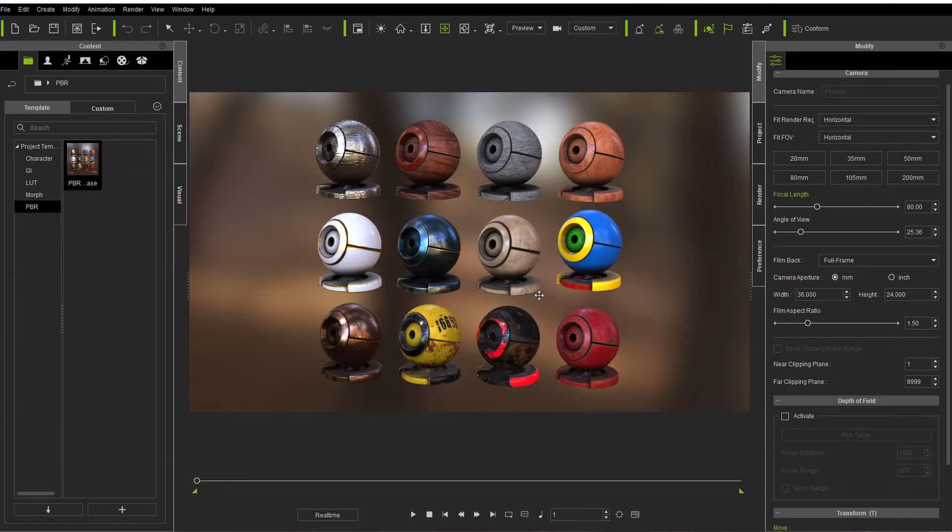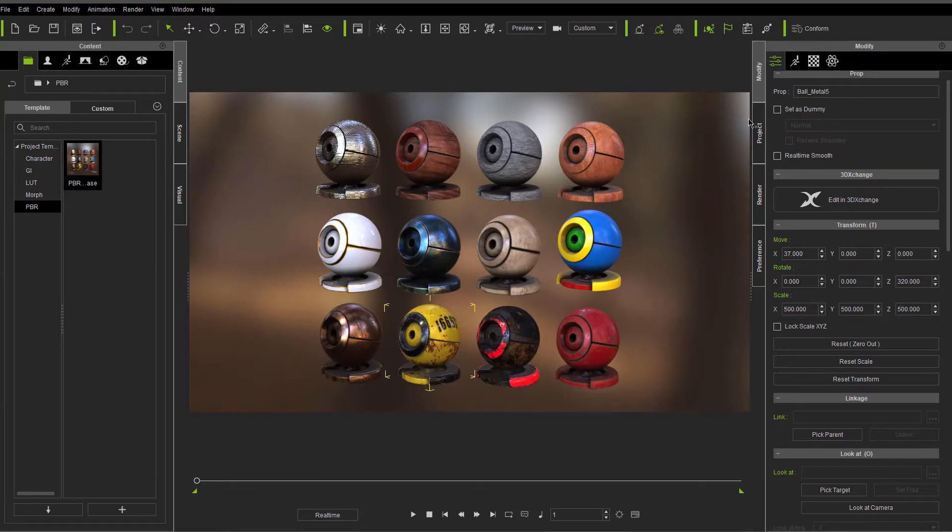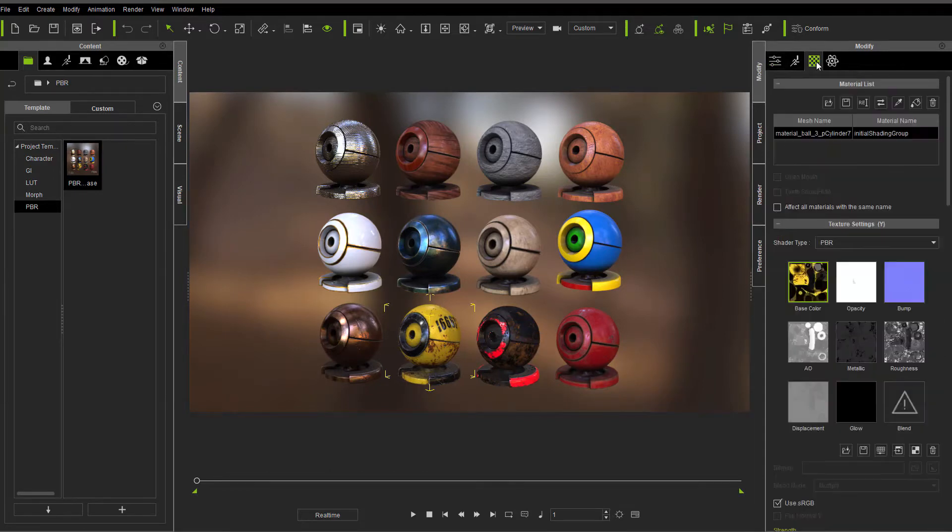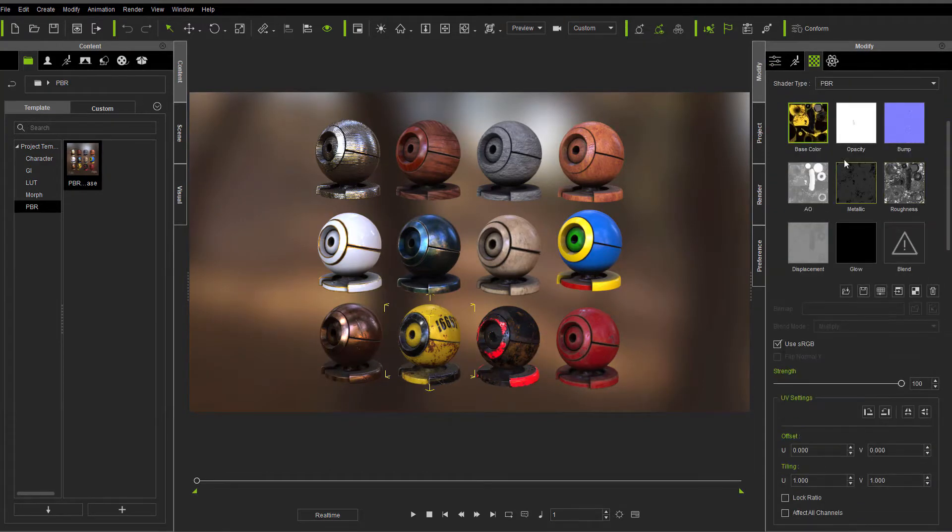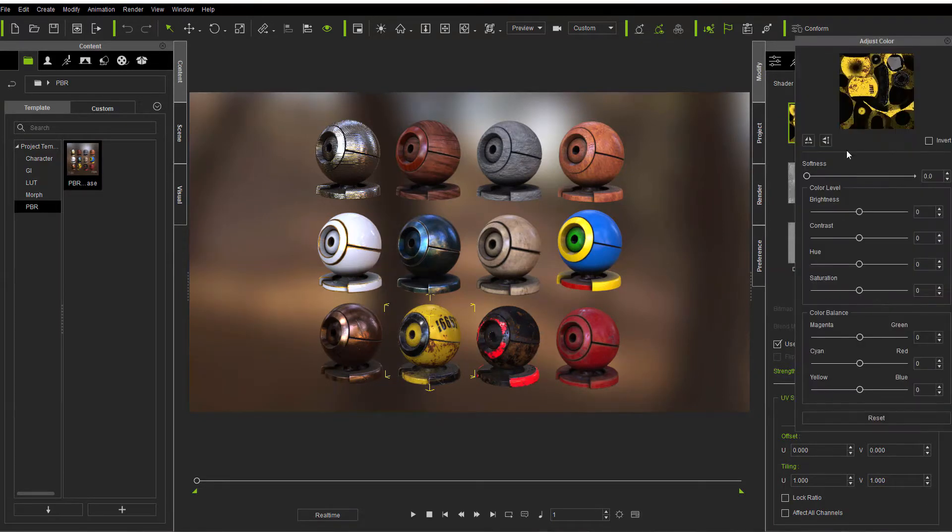Hello, this is Warlord and let's take a look at the new adjust color panel. Now I'm going to pick, this is the PBR project. I'm going to just pick one of these, come over to textures, and then you'll notice down here there's another button, adjust color.